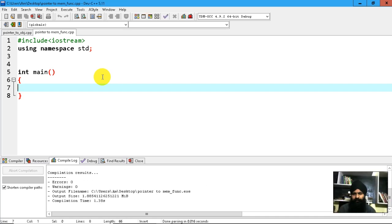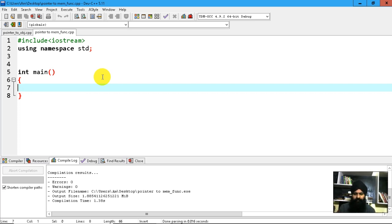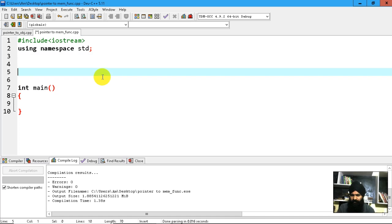Hello and welcome back to this video. In this video lecture we are going to learn pointer to data member and pointer to member function. Before elaborating that concept, let's take a very simple example of a pointer to data and pointer to a function to illustrate that concept.